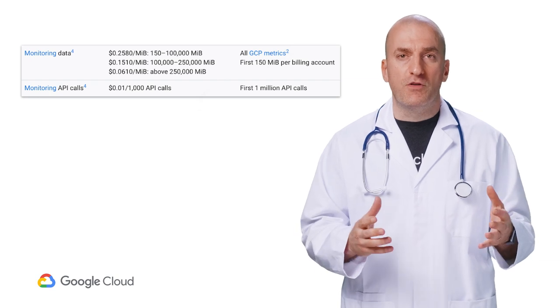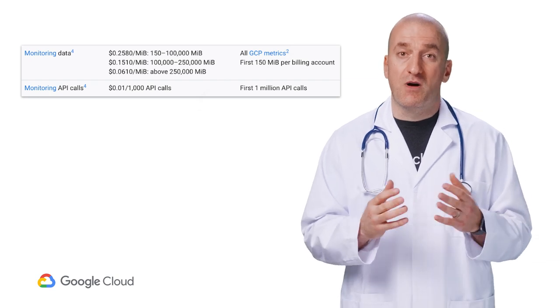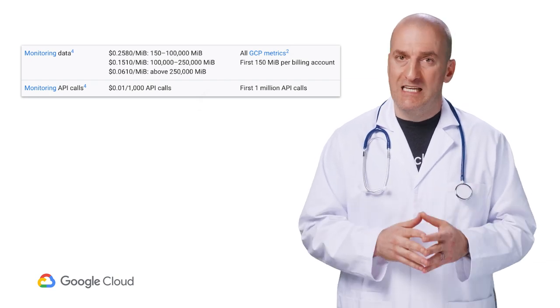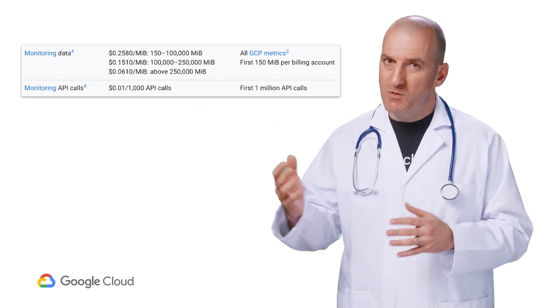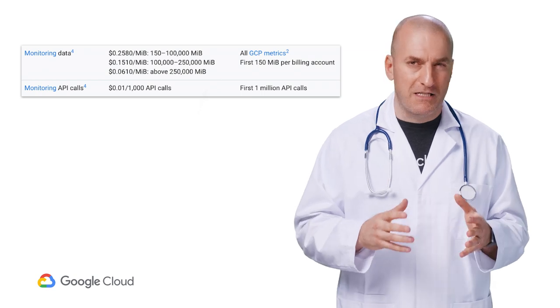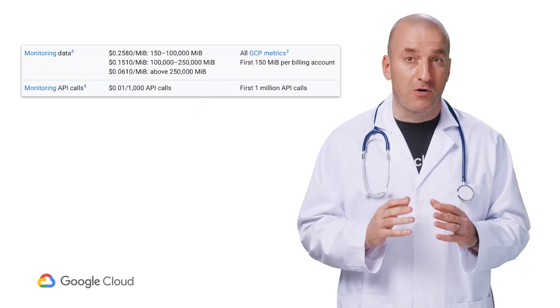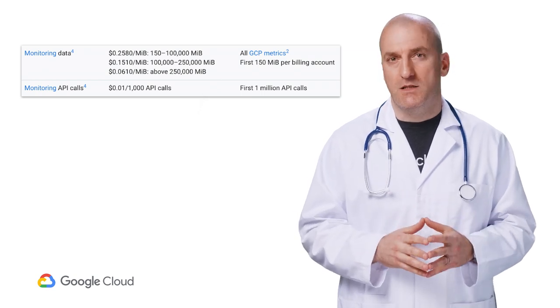Let's start by reviewing how Stackdriver monitoring is priced. This is the current pricing, but make sure to check the pricing page linked below for up-to-date information.